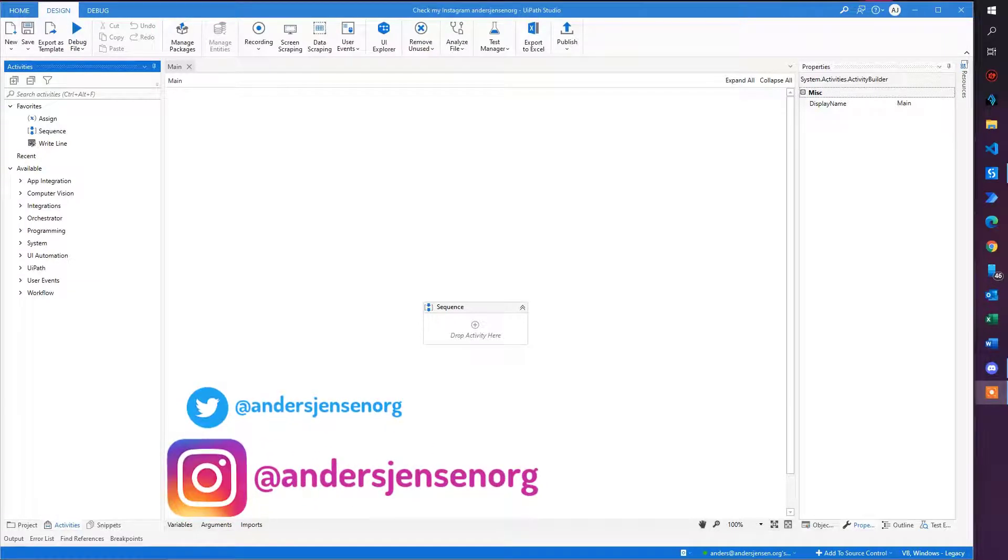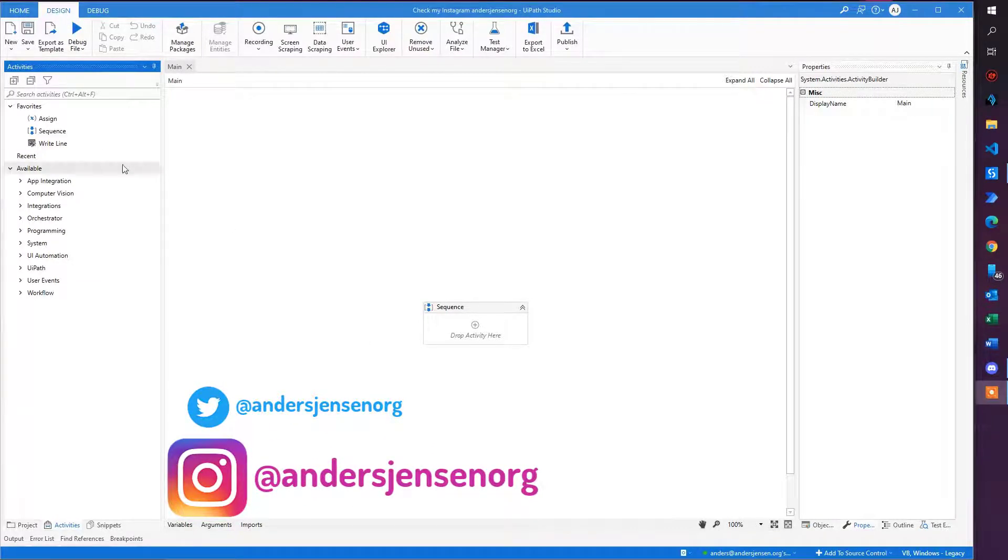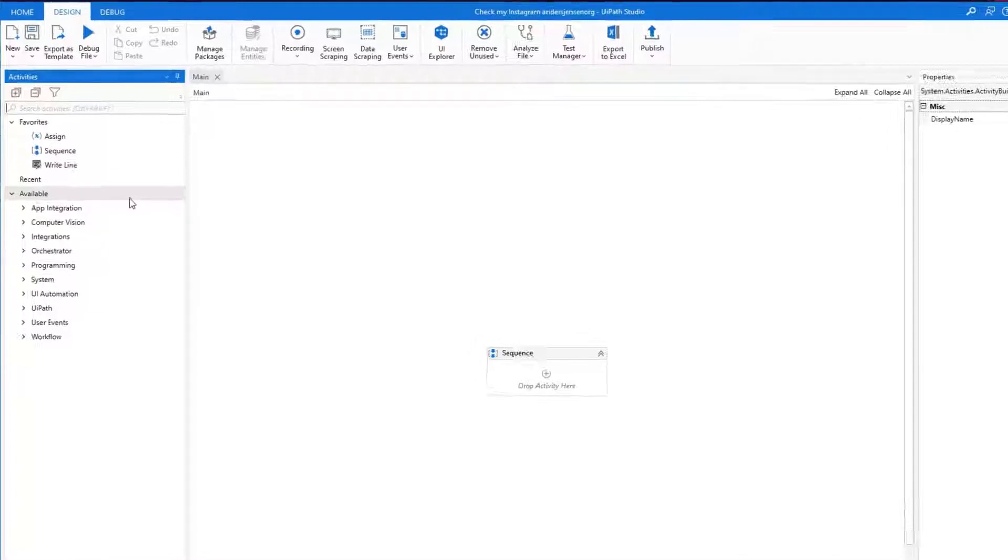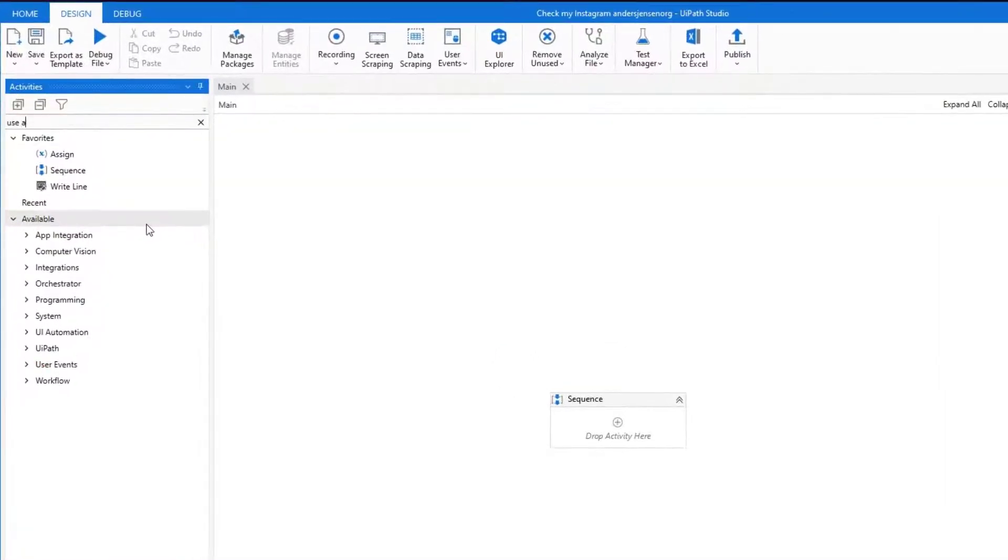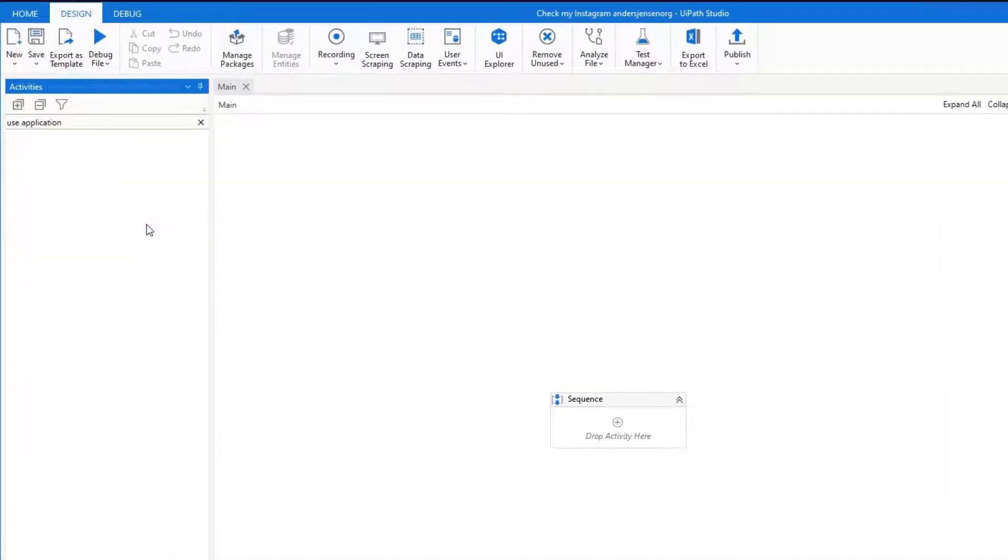You're most likely here because you're missing some UiPath activities. That could be Use Application Browser or another activity. It simply doesn't show up.